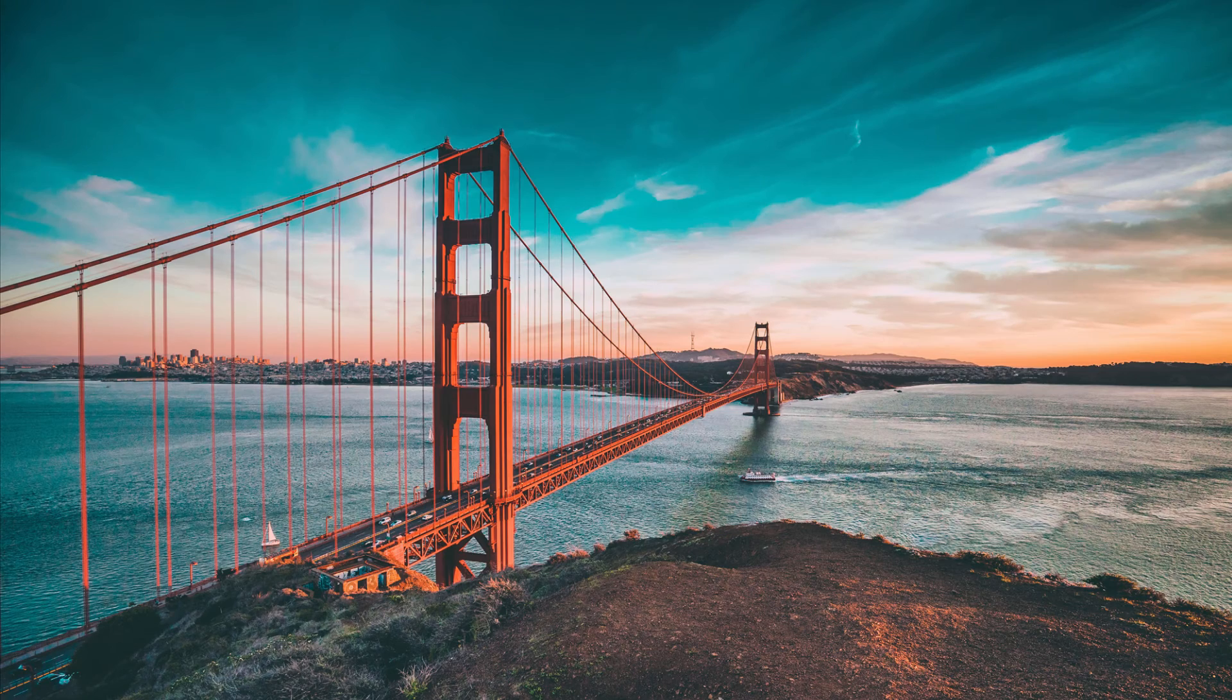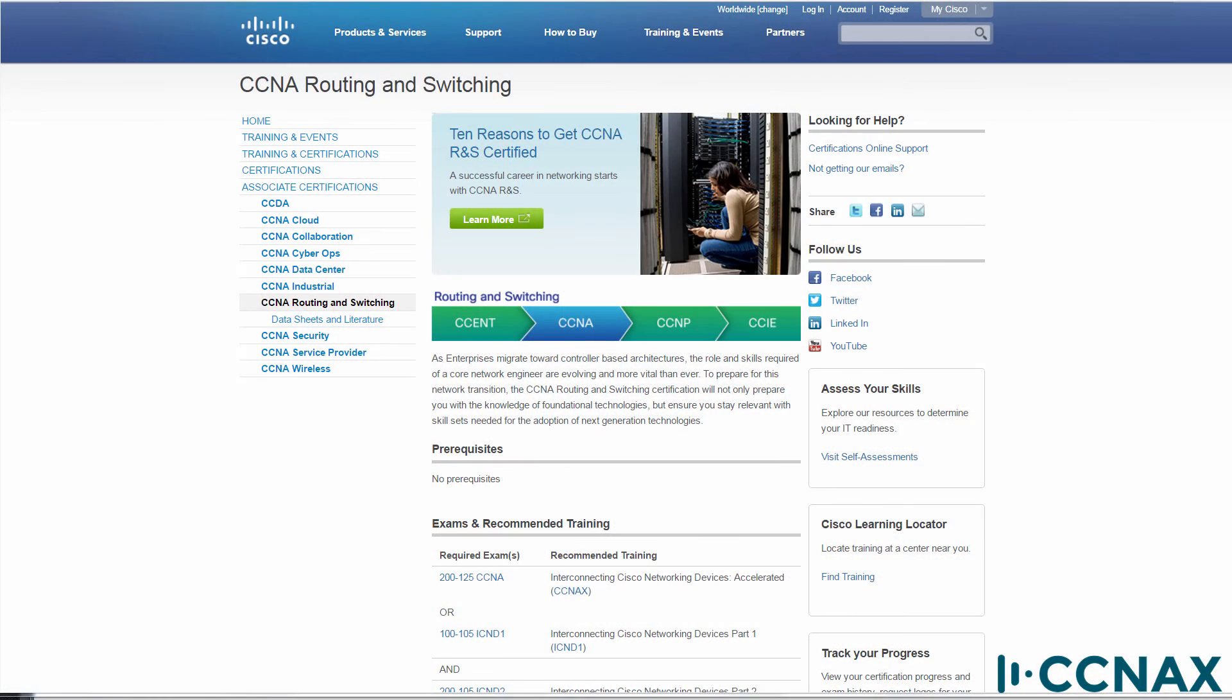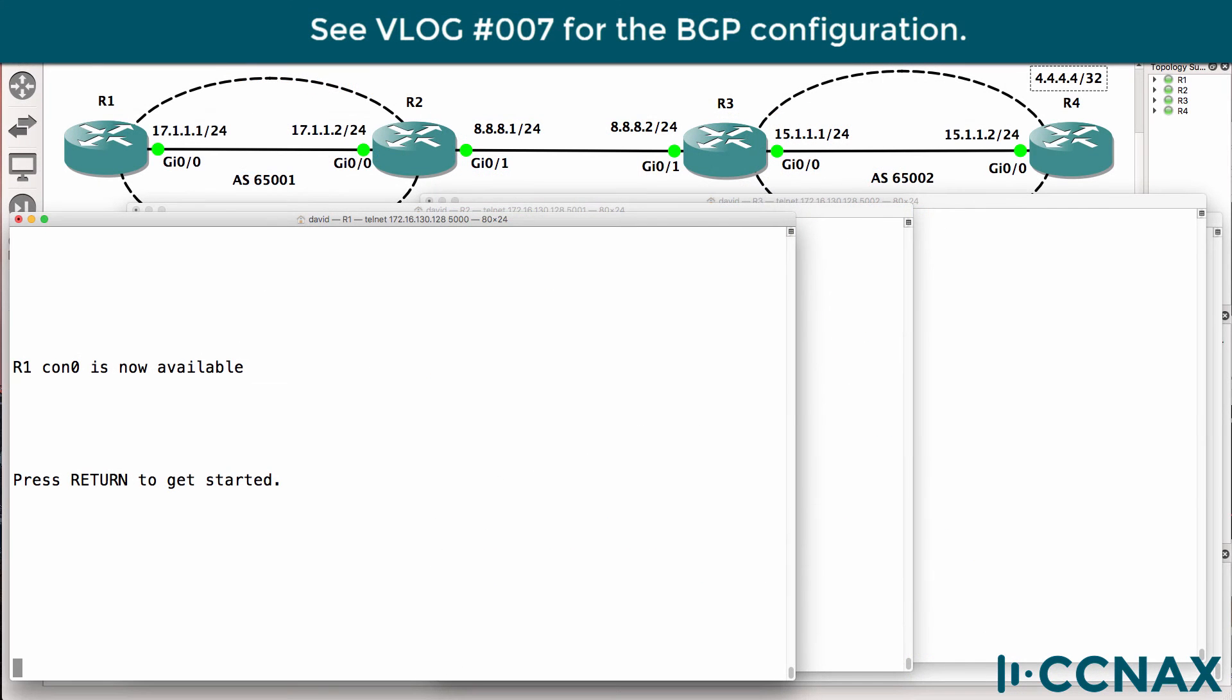BGP or Border Gateway Protocol has been added to the CCNA. It's important that you have an understanding of how to configure BGP as well as how to troubleshoot BGP. In a previous video I showed you the configuration of this topology. This is a troubleshooting video.